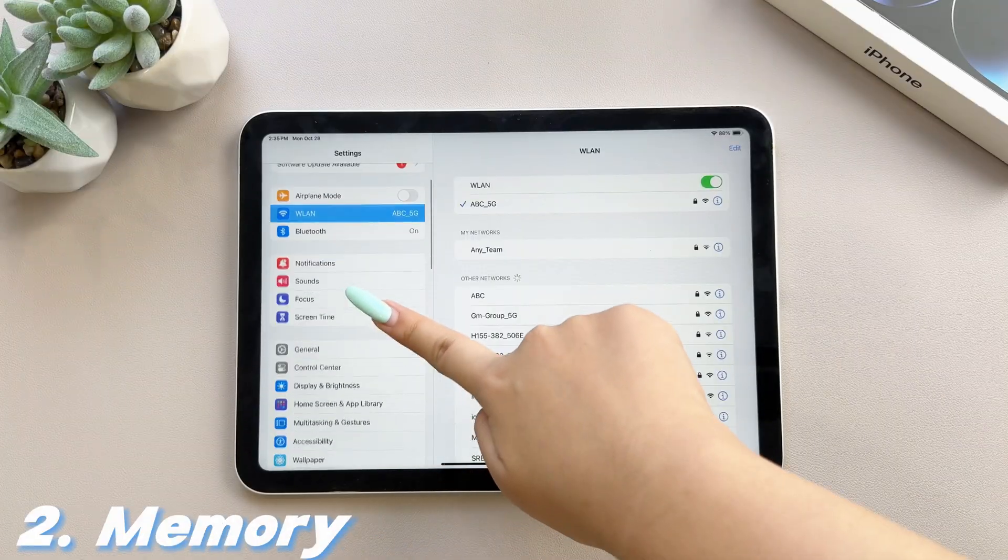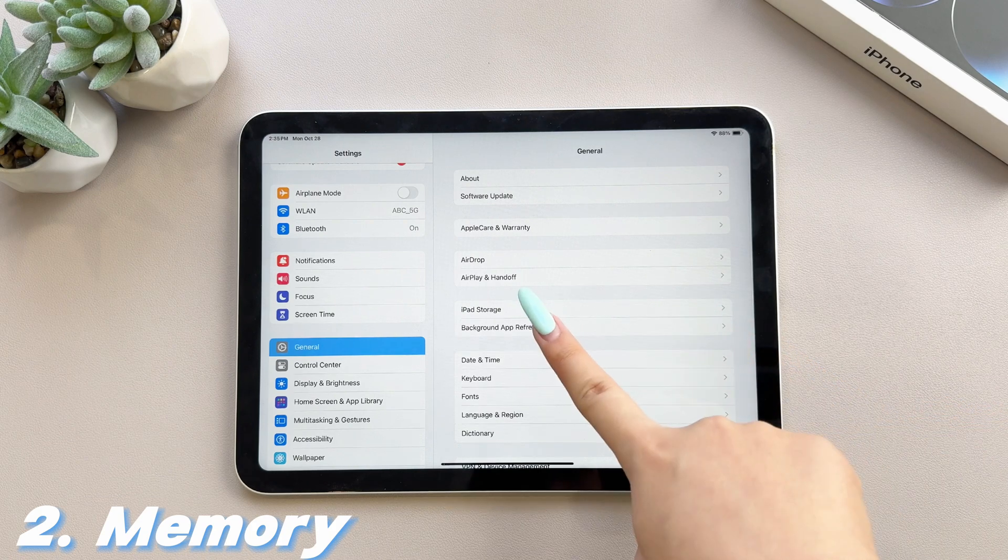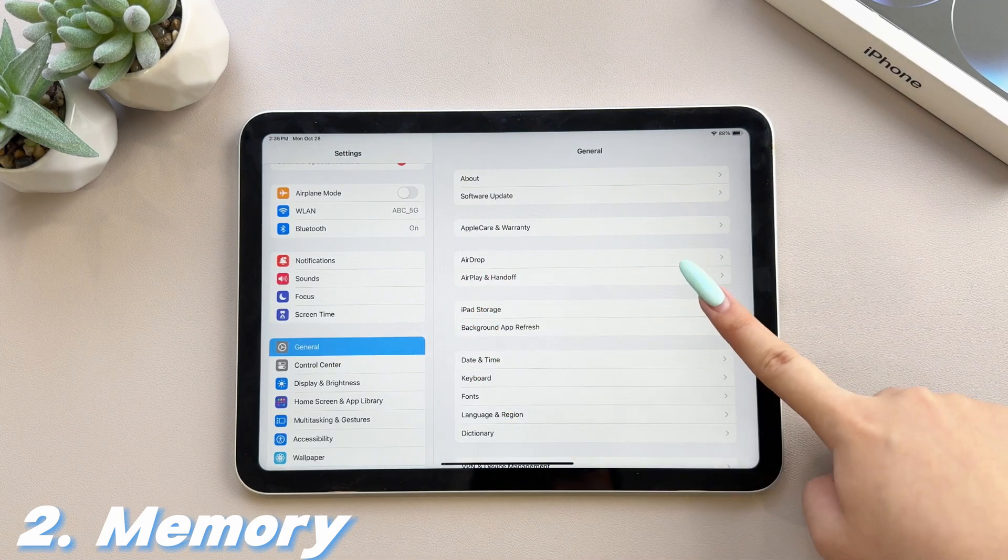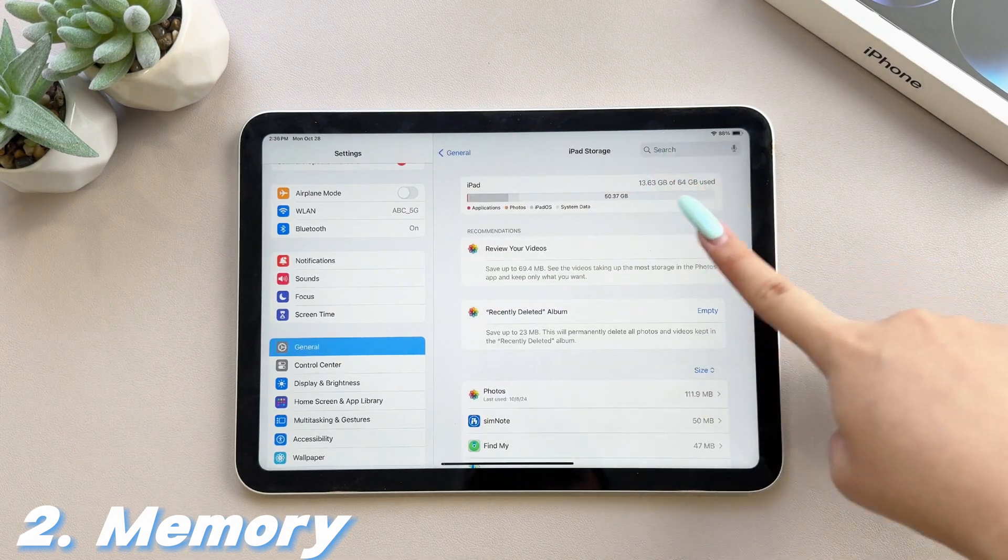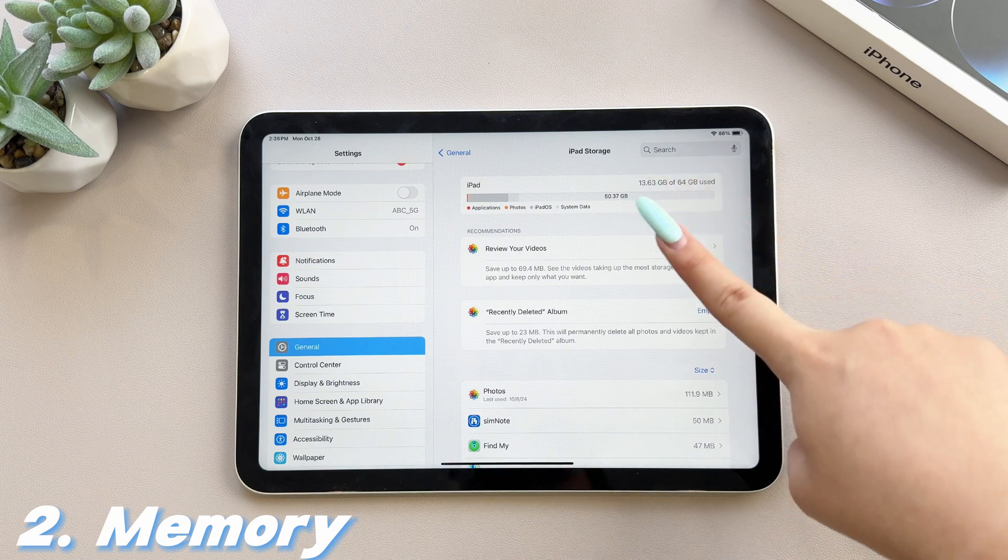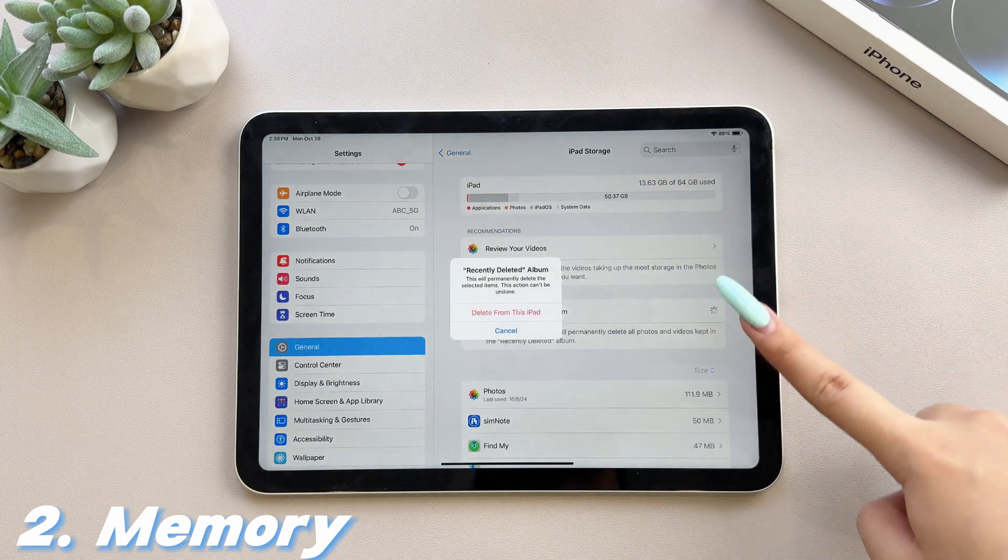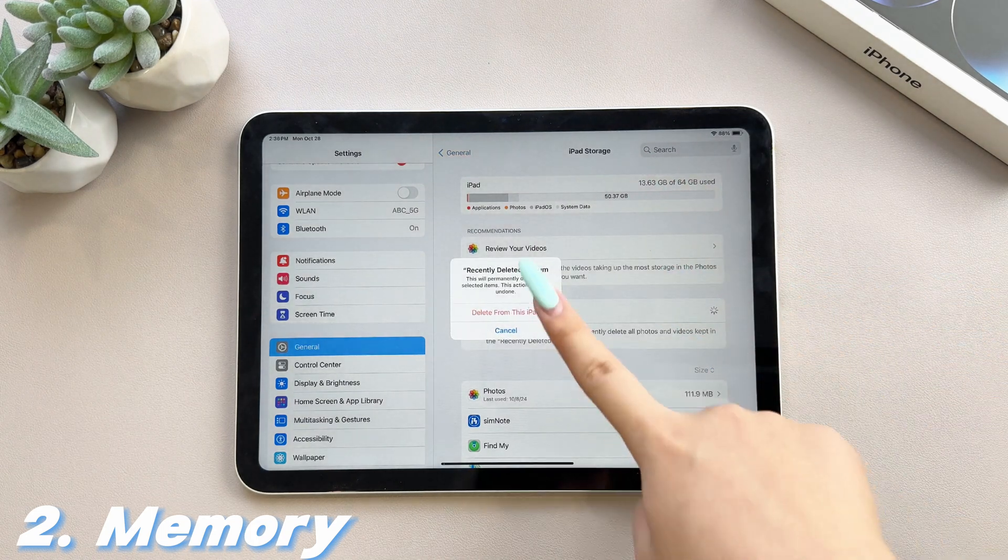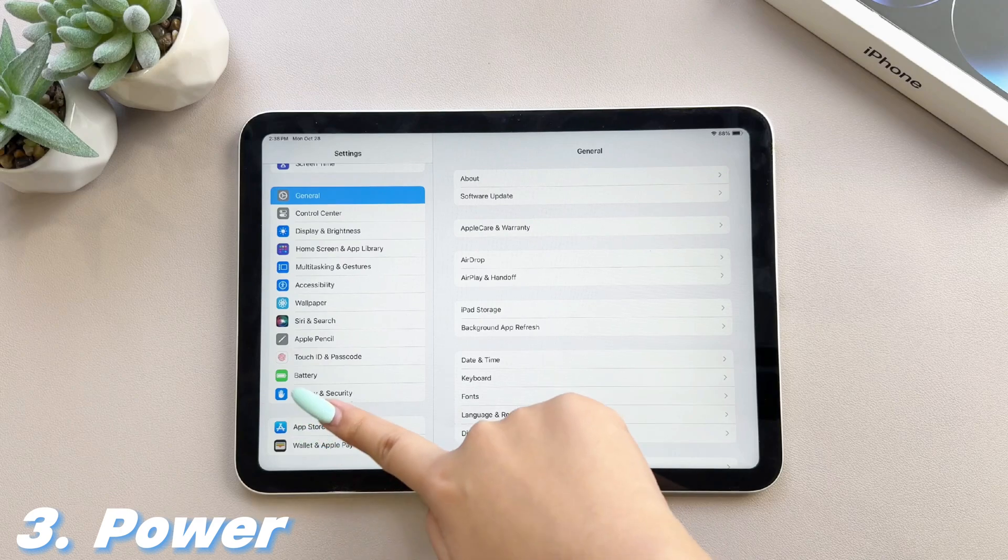2. Memory. Normally, system updates will take up the phone's memory. If your iPad has less than 20G of memory before the update, we recommend that you clean up the phone's memory first.